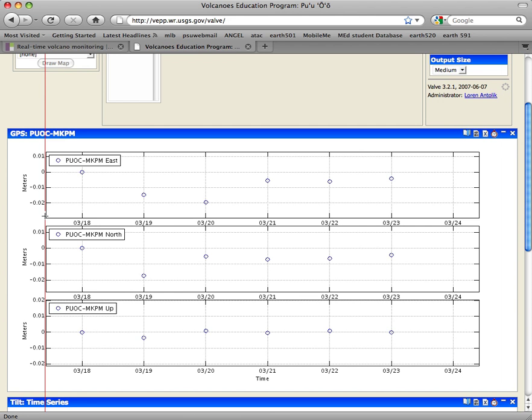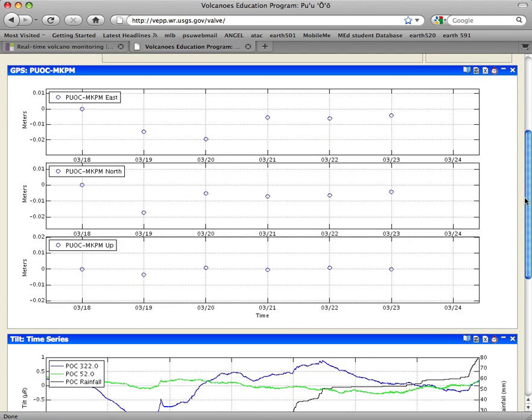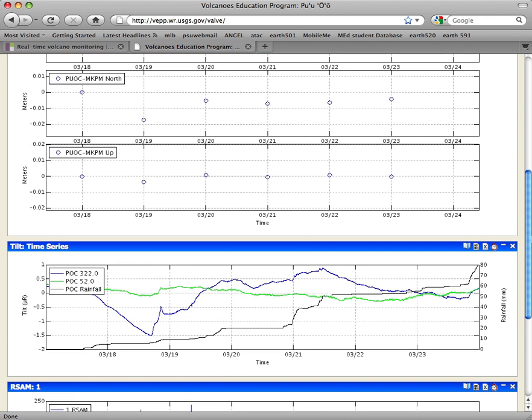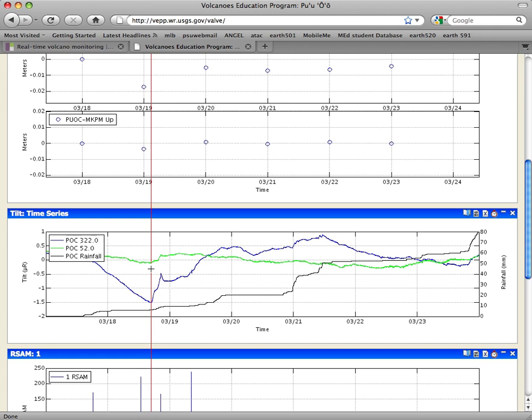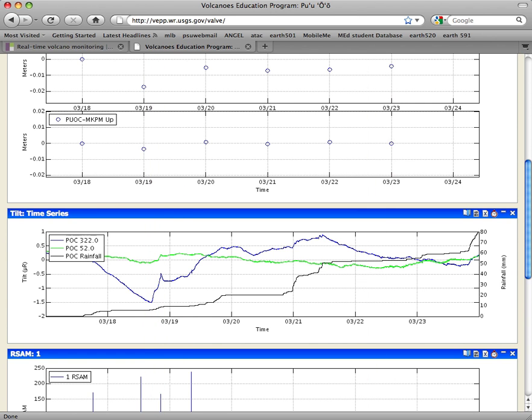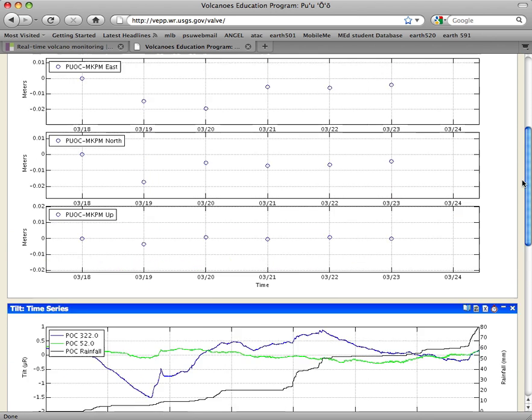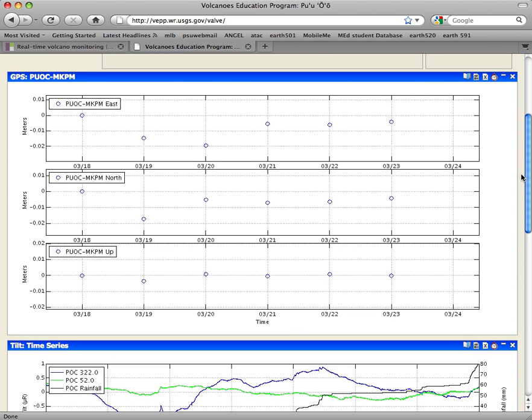One thing you can see right away from the GPS data is that it's only recorded once a day. So you're not going to get anything like the fine scale wiggles and bumps that we got in the tilt data, in the seismic data, where we were saying, oh, here's a little peak, and here's this.